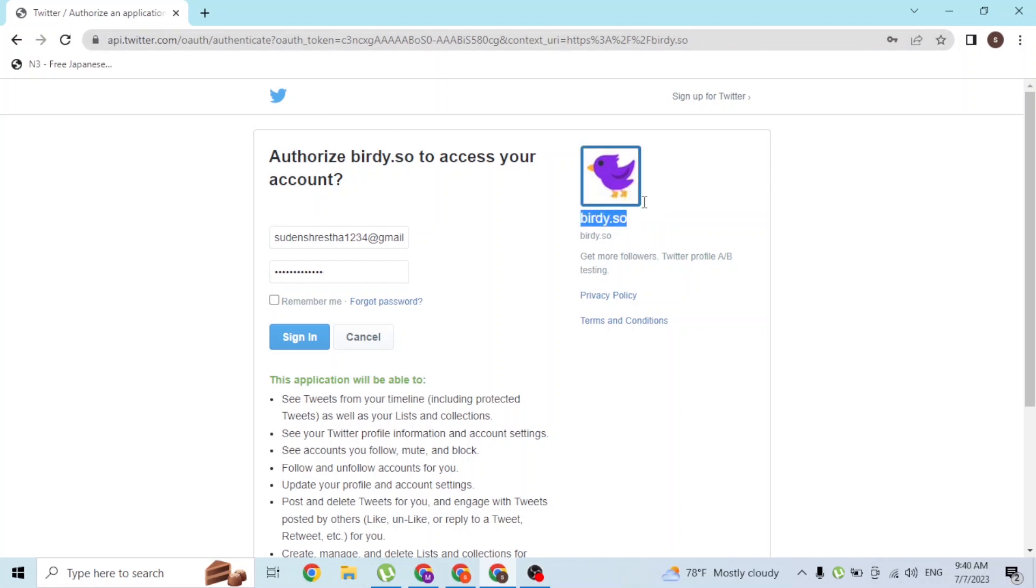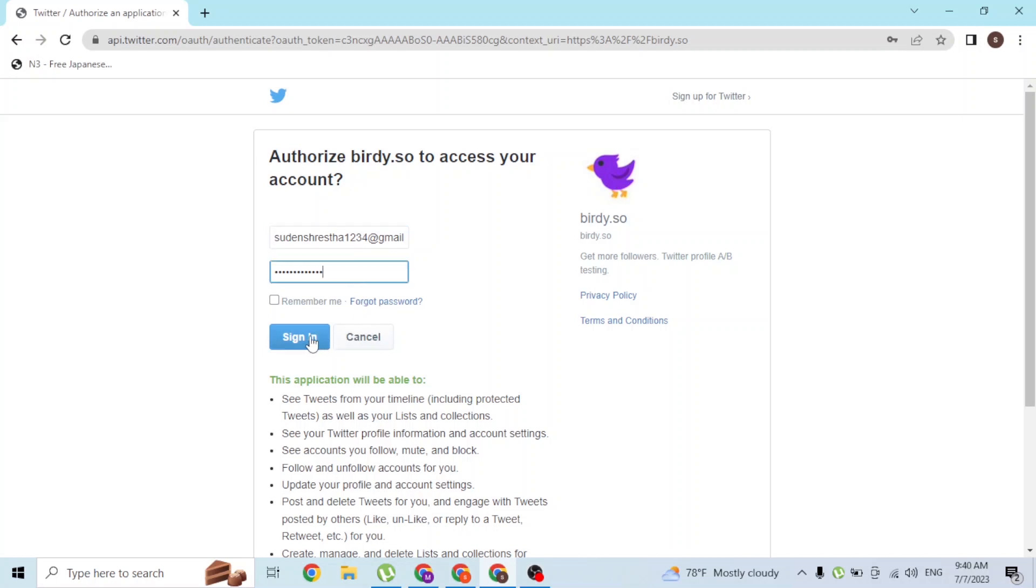...simply click on the sign-in button over here. But if you've forgotten your password, you can always reset it from over here where it says 'Forgot Password.' If you click on that button, you'll be taken to a procedure where you can reset your Twitter account's password.